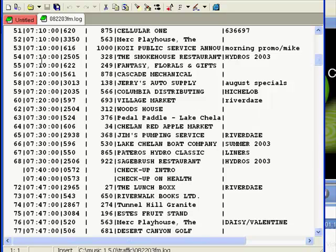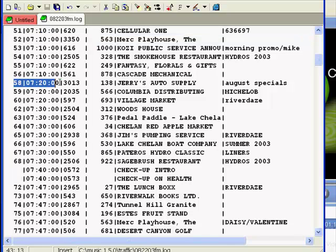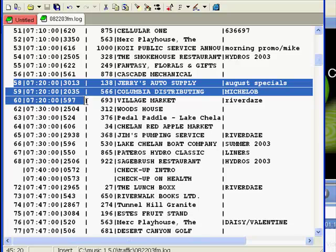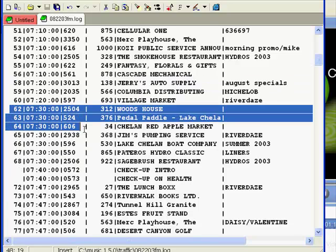Here, we have opened one with a text editor so you can see the formatting. In this one, the first commercial break starts at 10 past the hour. The next at 20. There's another one at 30, another at 40, and another at 47.